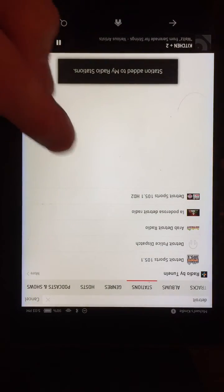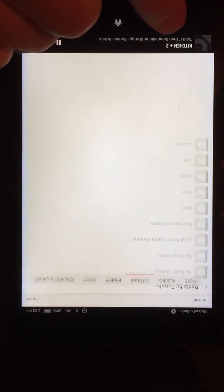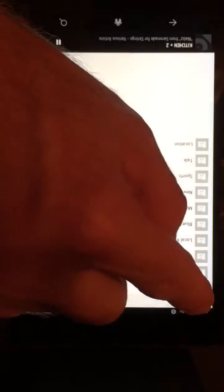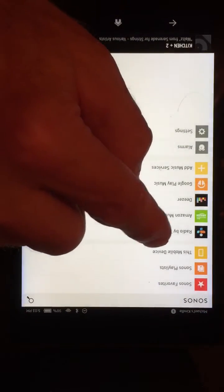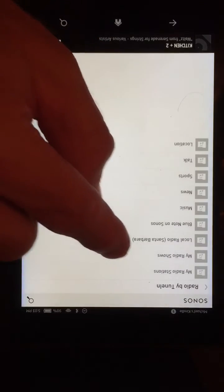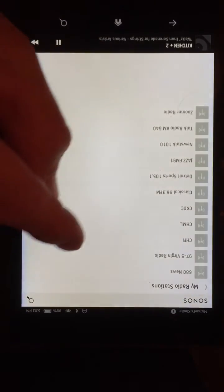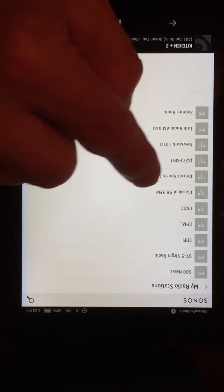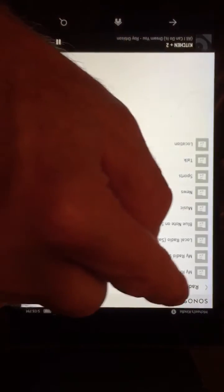So let's see where that went. Let's go back up and start at the main menu. When I'm in Radio by TuneIn and I see my radio stations, I can see that it's here — it's sorted alphabetically. There's my Detroit Sports.